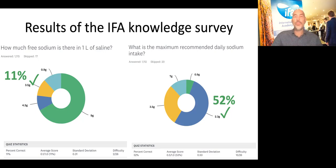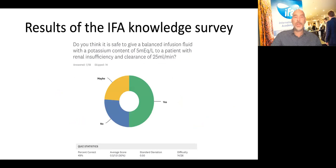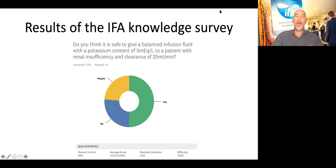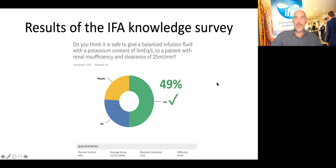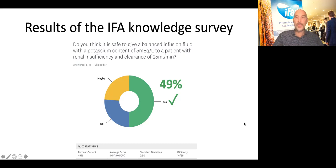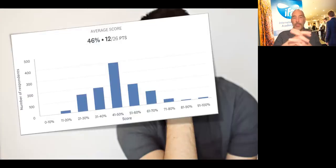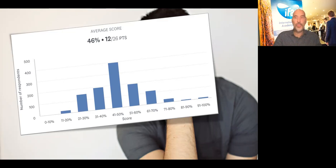The maximum daily recommended sodium intake is 2.3 grams, so one liter of saline already contains more sodium than we need. This sodium will accumulate under the skin and throughout the body, and it may take weeks to eliminate even with healthy kidneys — so the sodium balance may be even more important than fluid balance. In this knowledge survey answered by over 1,000 colleagues, 49% stated it is safe to give a balanced infusion fluid with potassium of 5 mEq/L to a patient with renal insufficiency and a potassium level of 6. The overall score was only 46% — because to err is human.